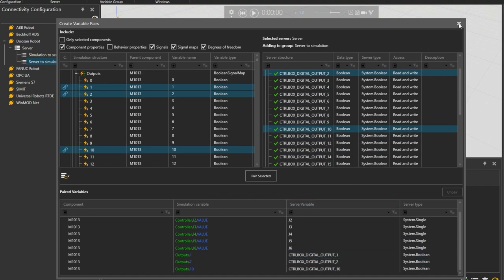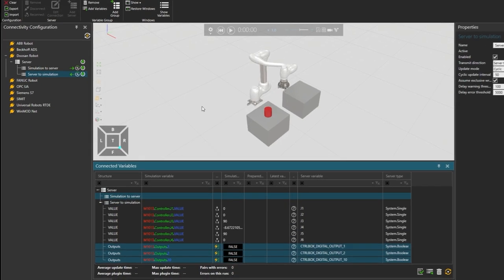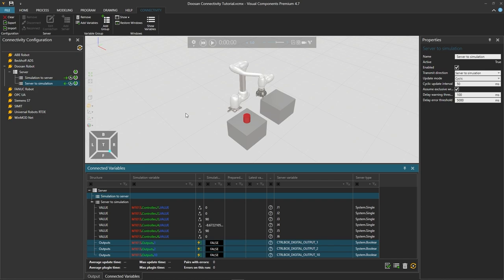And above in the connectivity tab ribbon click show variables. If the connected variables panel is not visible as we will need it for debugging.